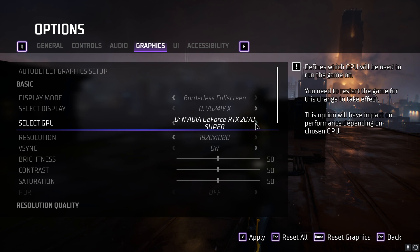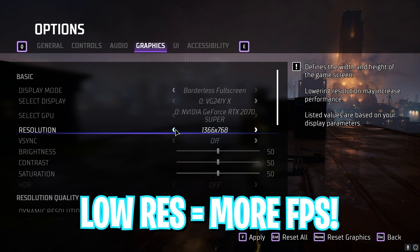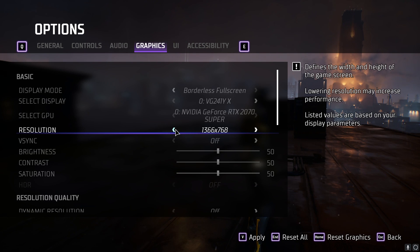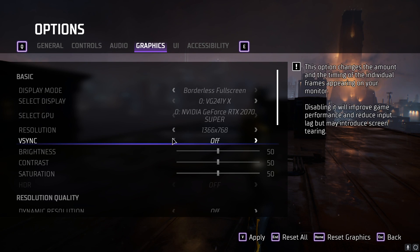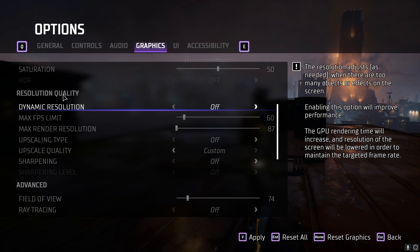For GPU, if you're on a laptop you can switch to a dedicated GPU if your laptop has one. Resolution should be your native resolution, but you can decrease it to get higher FPS. For V-Sync, I highly recommend turning it off — V-Sync limits your frames to 60 FPS, but turning it off gives you unlimited FPS. Brightness, contrast, and saturation are personal preferences you can set according to your monitor.